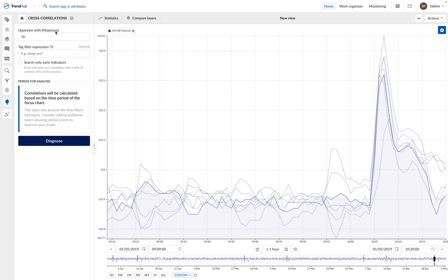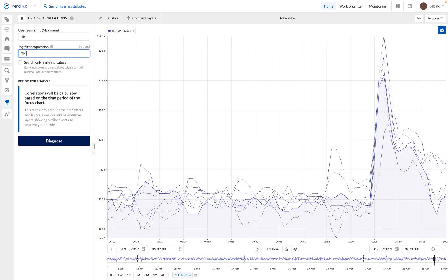Knowing our process, an upstream time shift of one hour should be sufficient. We can now restrict the search to look for correlations only in the tags related to the process. We can add a filter, tm-tsp star, which means that Trendminer will look for correlations only among the tags that start with this name.